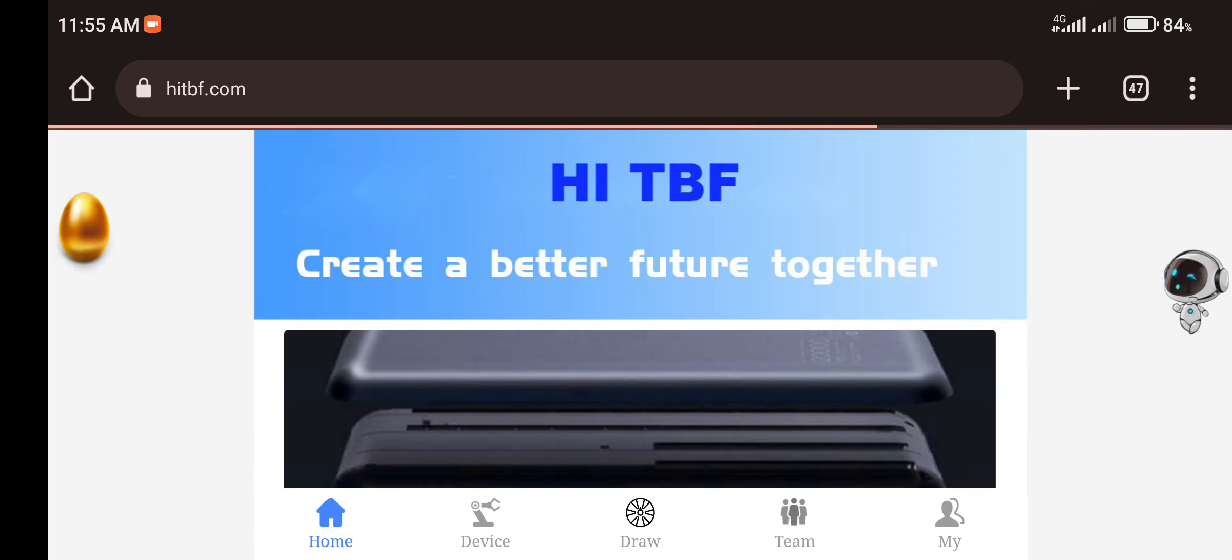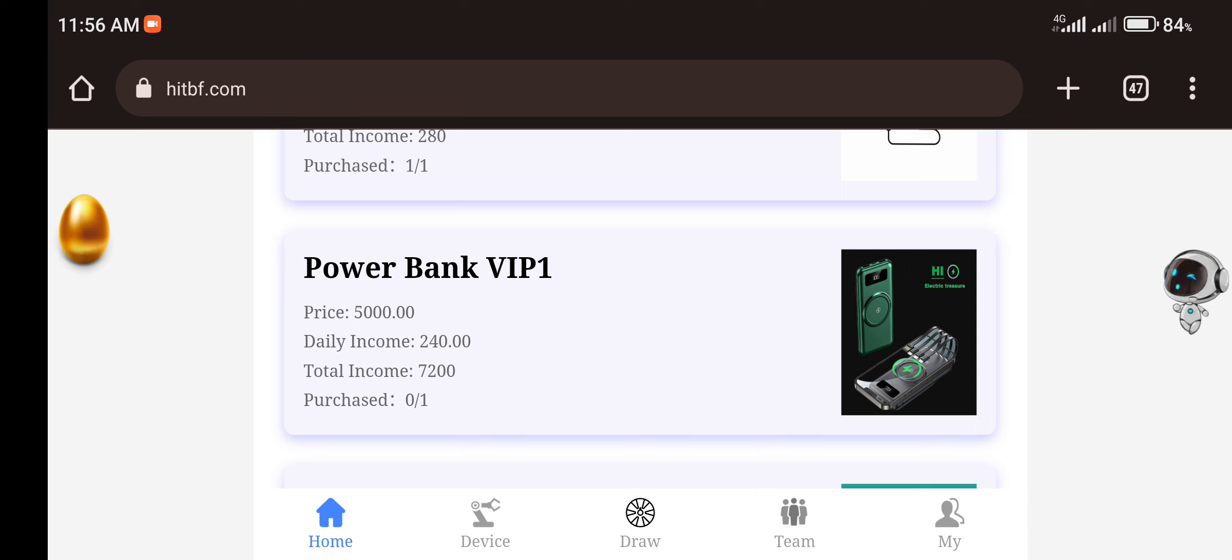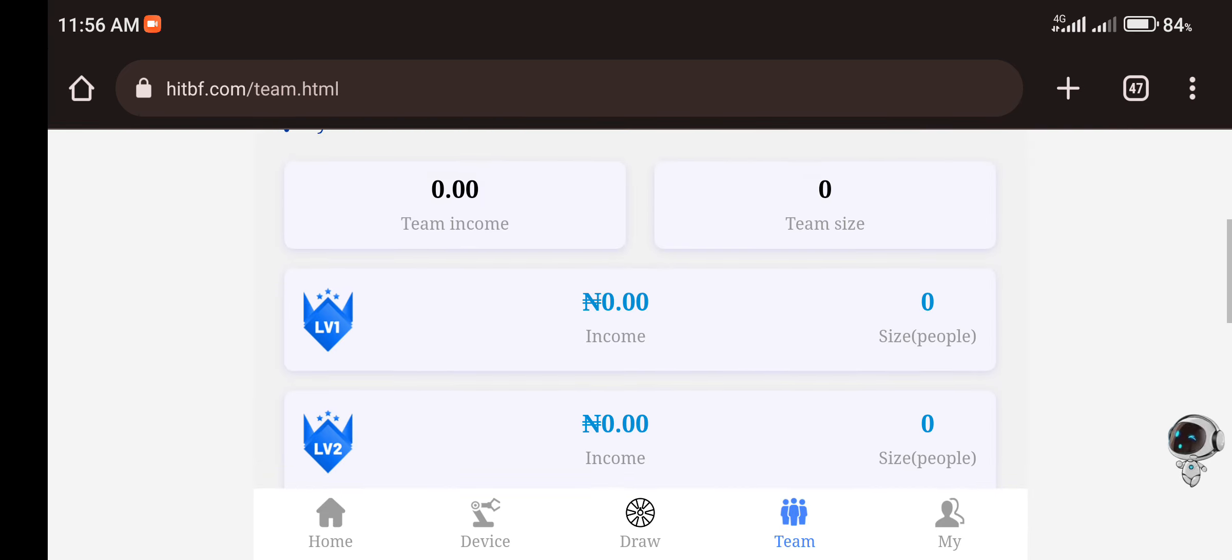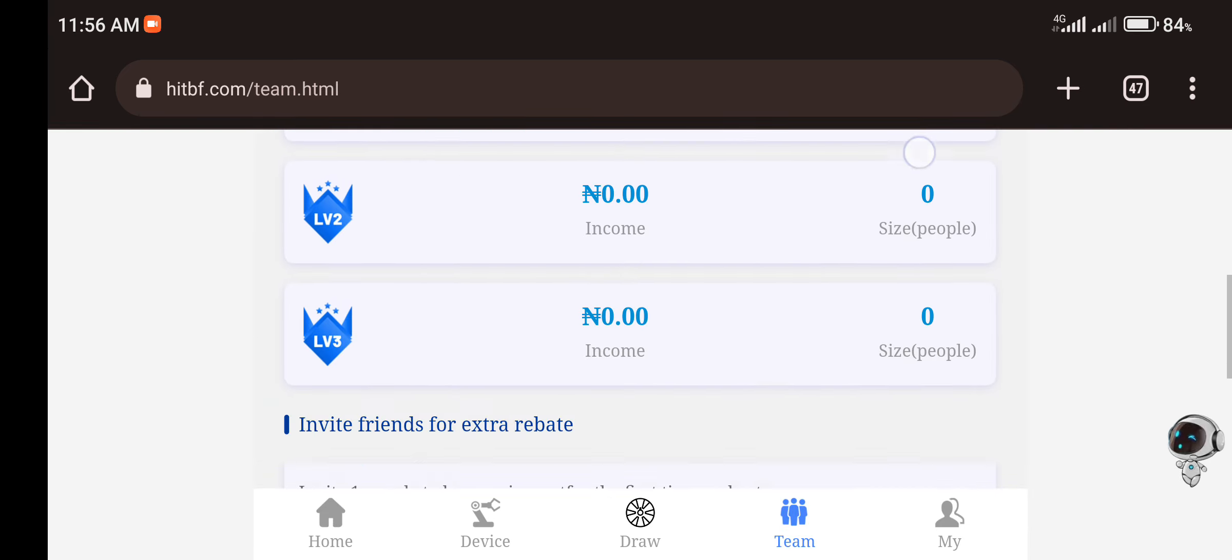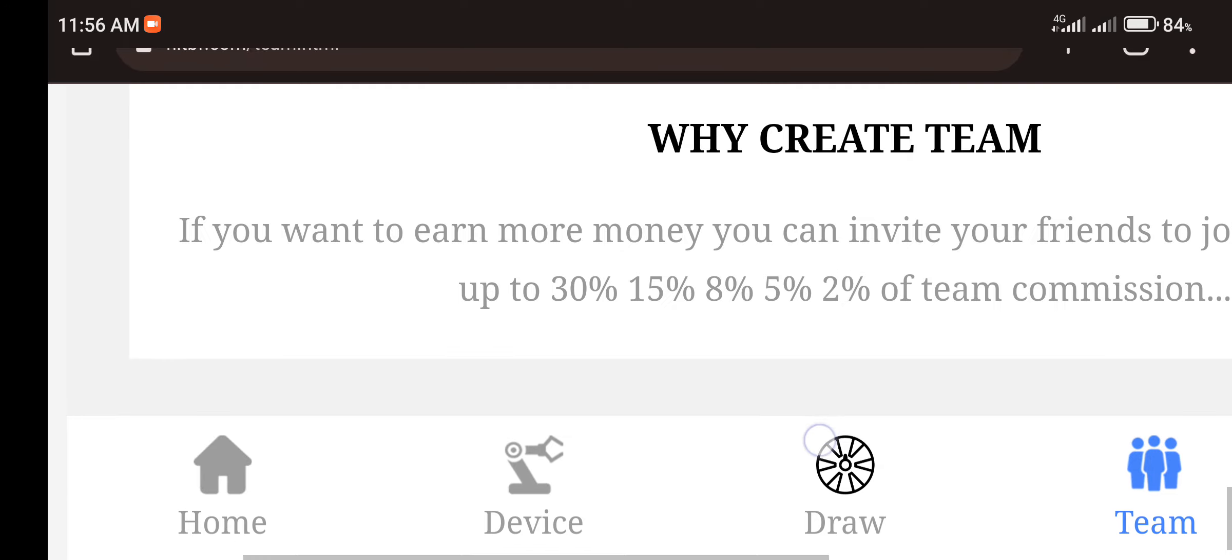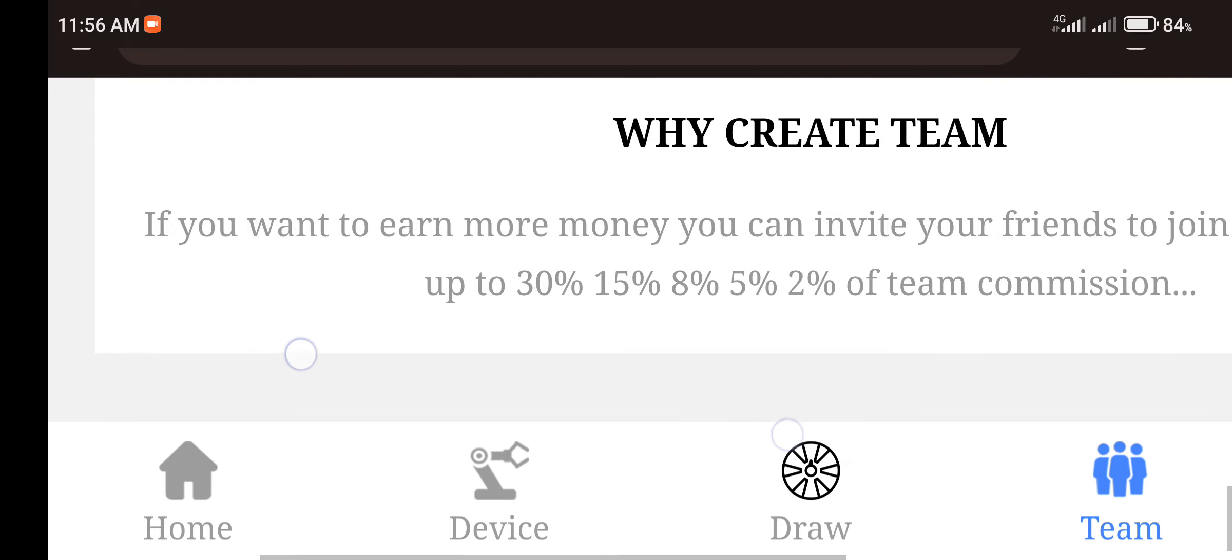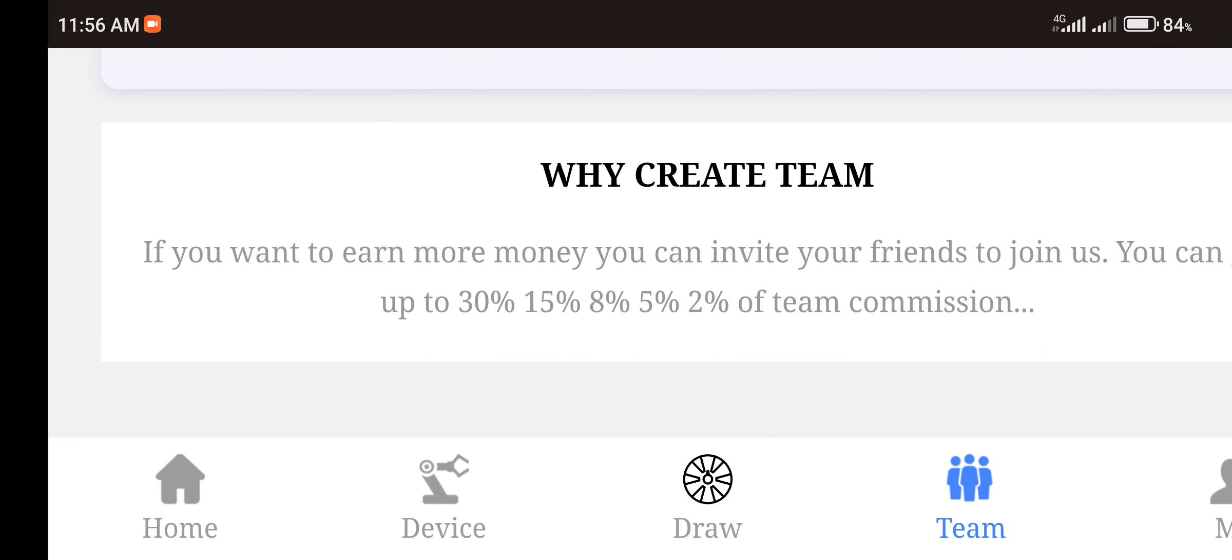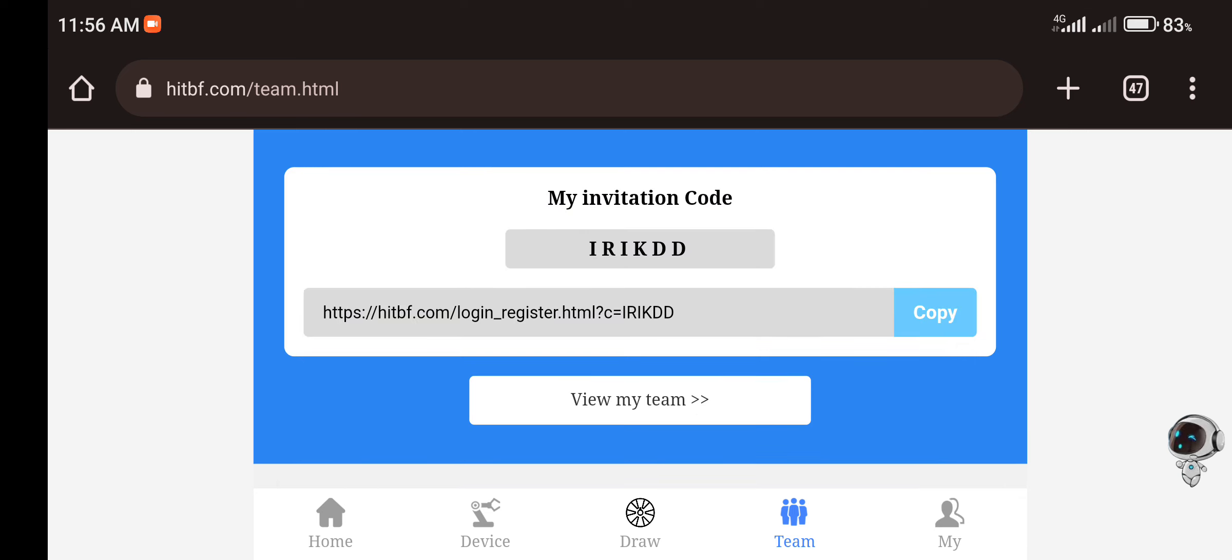Another way you can earn from this platform is by referring your friends to join the platform. And when you refer your friends, you'll be given a commission from this platform. You can see that the platform claims to give you a commission of 30%, 15%, 5%, and 2% commission respectively. So all you need to do is copy your link and send to your friends, and once they join you'll be given that referral commission.